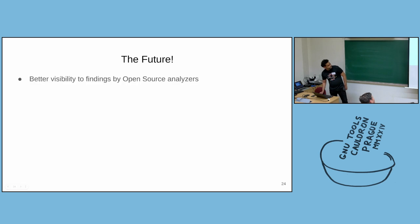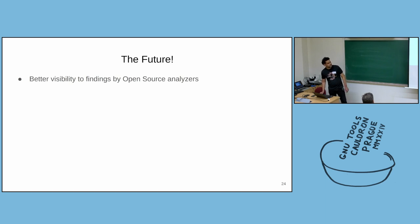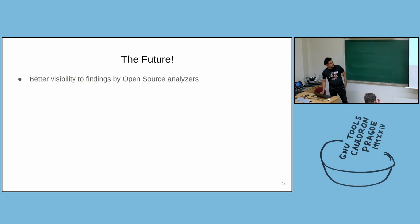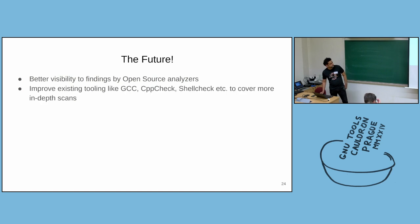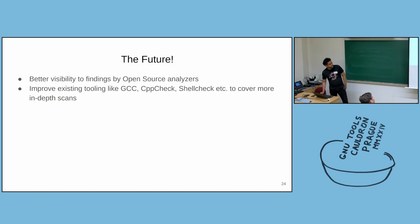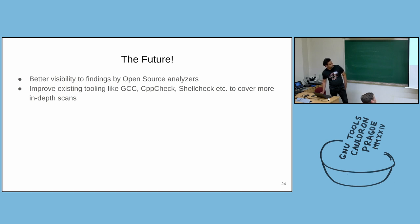And so what is the future? We would like to give better visibility to findings by open source analyzers. We don't use any closed source analyzers in the public version. We just use the open source analyzers. And we hope that if we give visibility to the analyzers, the results of the analyzers, we may get some attention and people may try to improve the tooling.